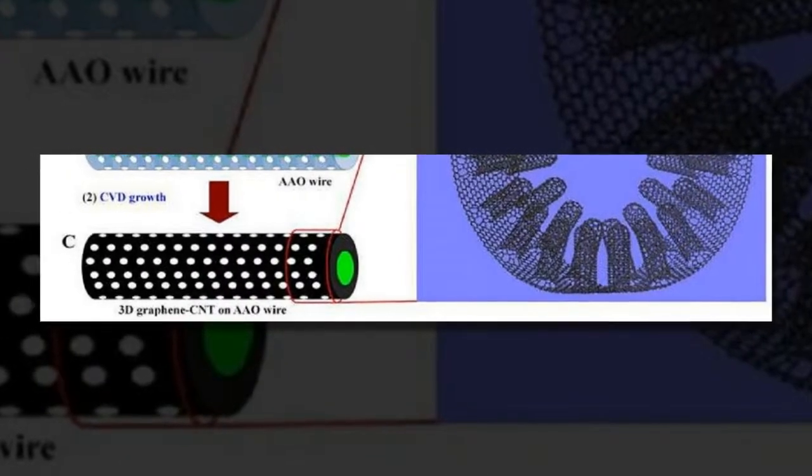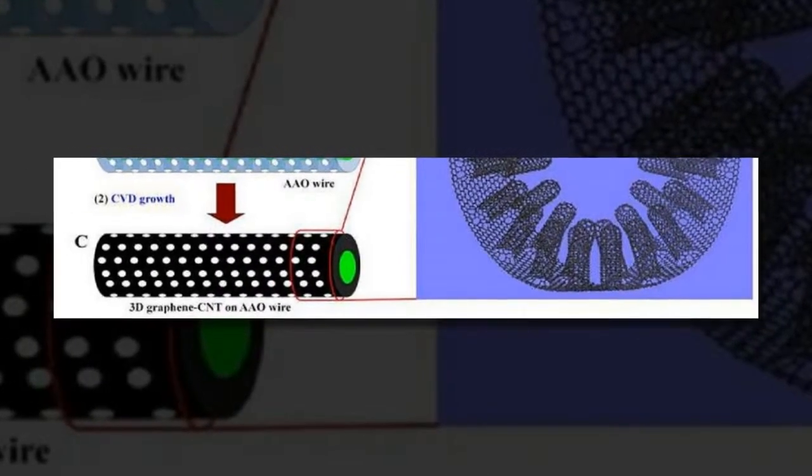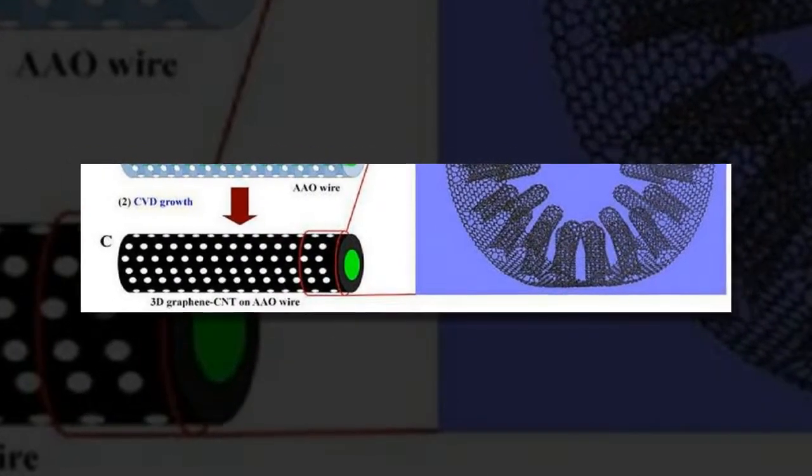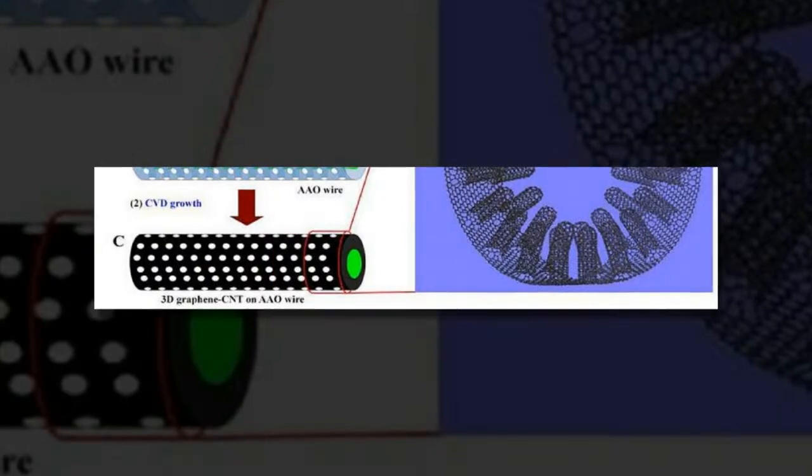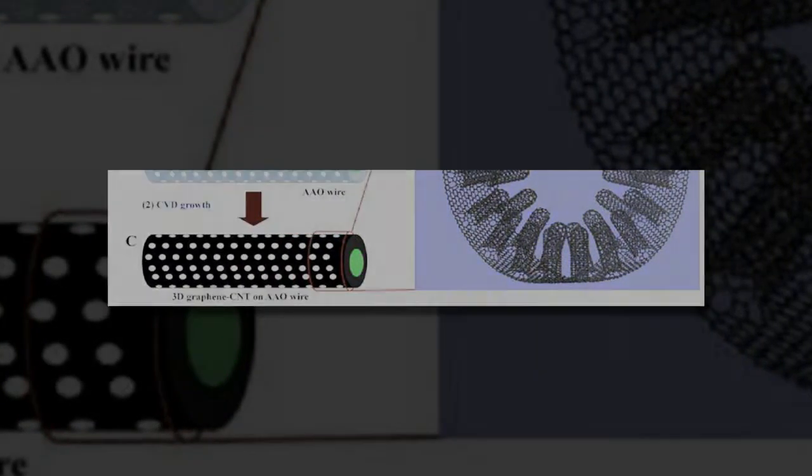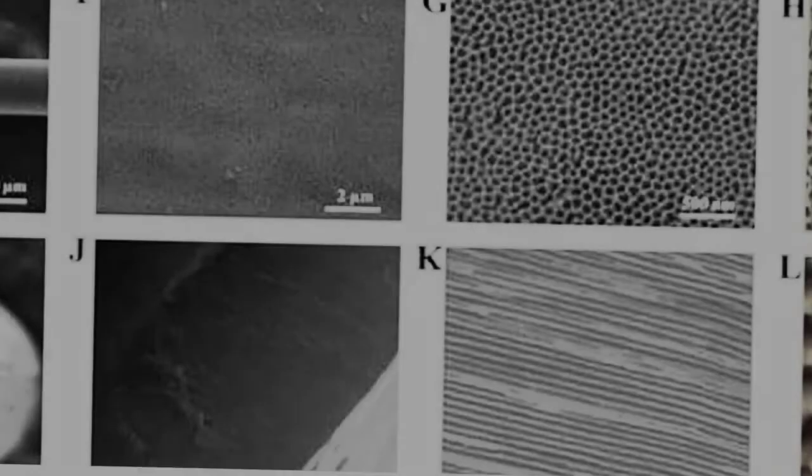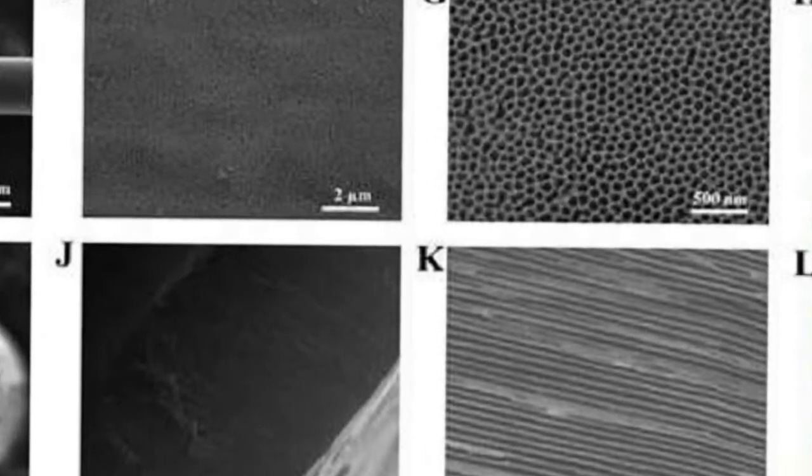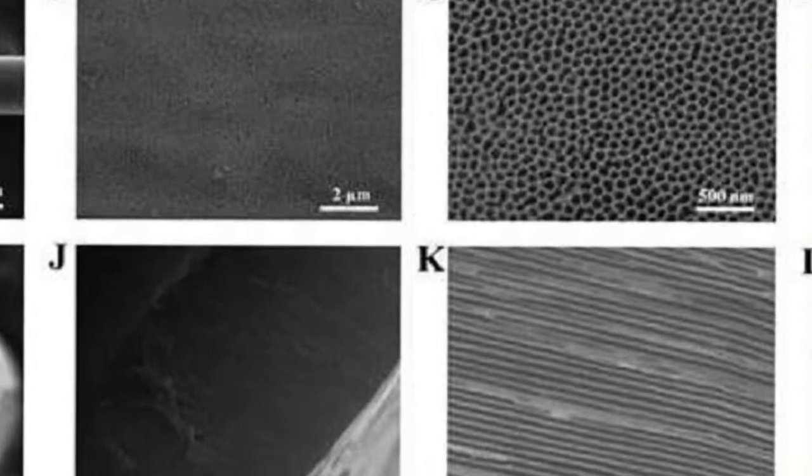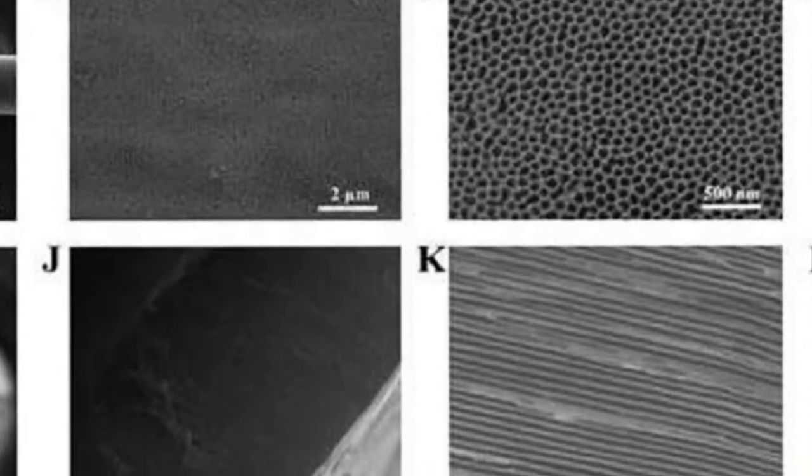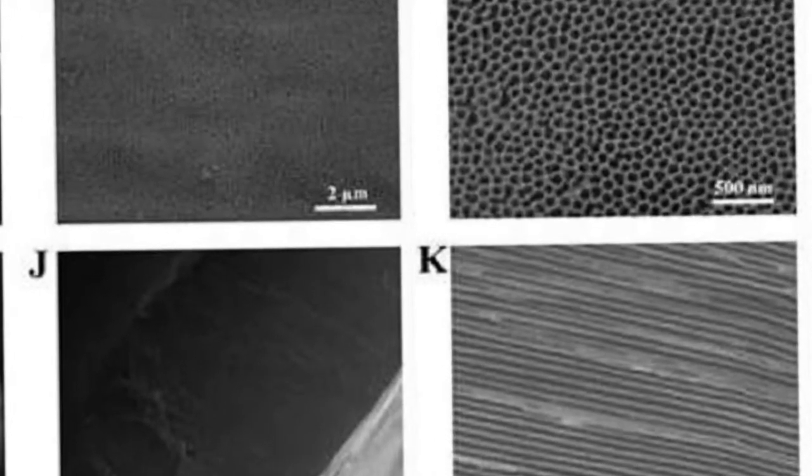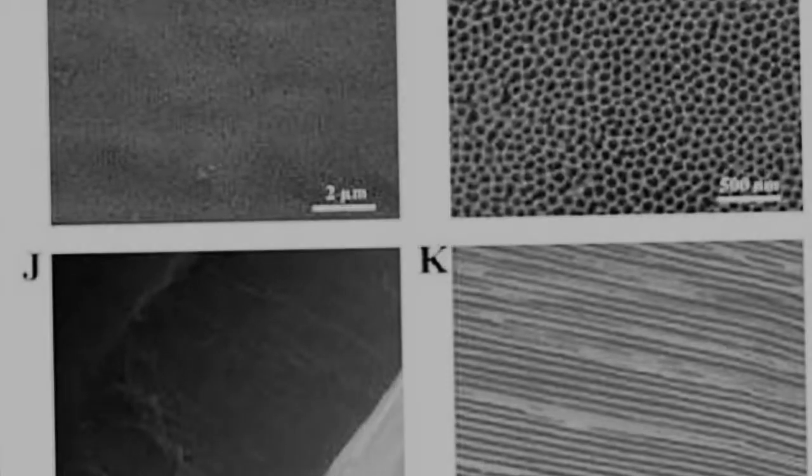An international team of scientists has developed what may be the first one-step process for making seamless carbon-based nanomaterials that possess superior thermal, electrical, and mechanical properties in three dimensions.